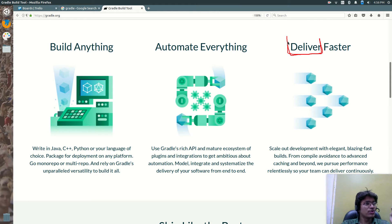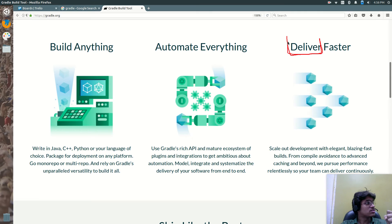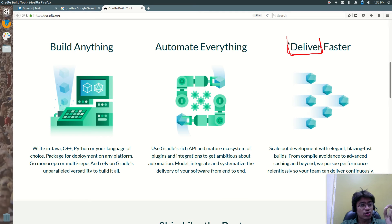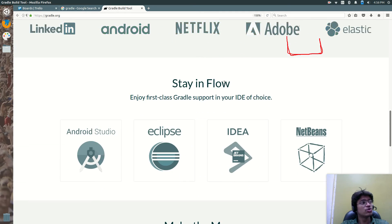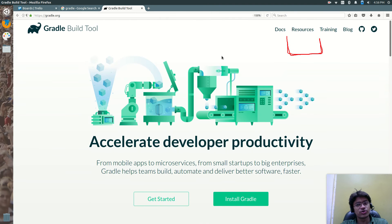Whenever you are developing a product, your automation or building the project is very important. How you build the project is very important. That automation is provided to you by Gradle.